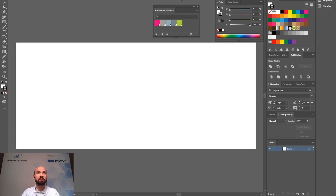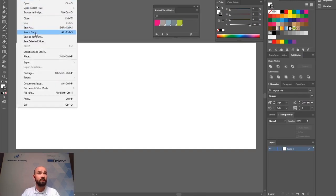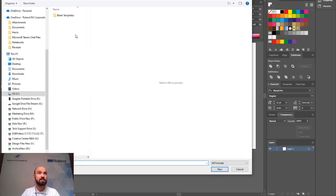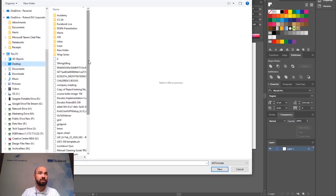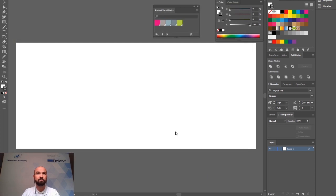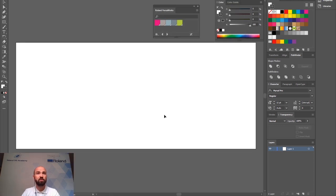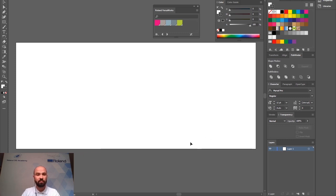Then next time I come to design a job for that machine I can go to file, new from template. Look in the location where you saved your initial template and find your template file. This means that you have a default size that will always open up at the correct layout and correct arrangement for the job that you're going to be working on.